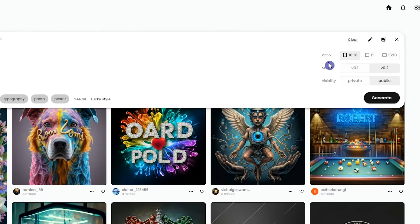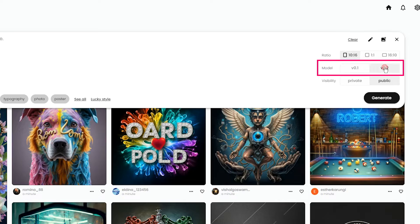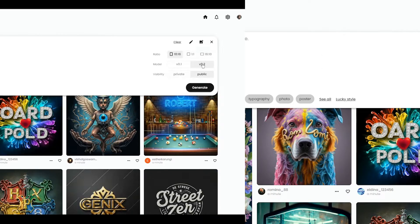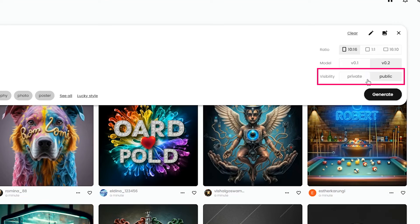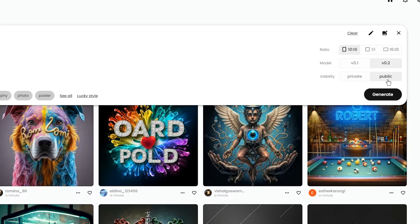From here you can choose between two models: Version 1 and version 2, which is the latest. In the free plan your generation is public and you cannot make them private.